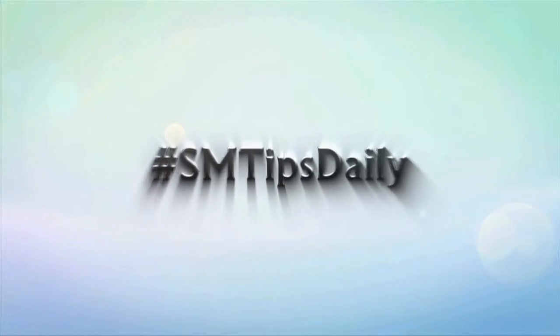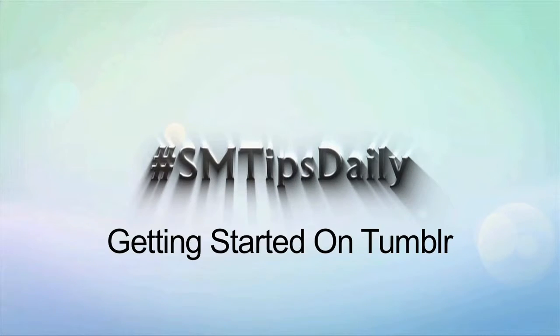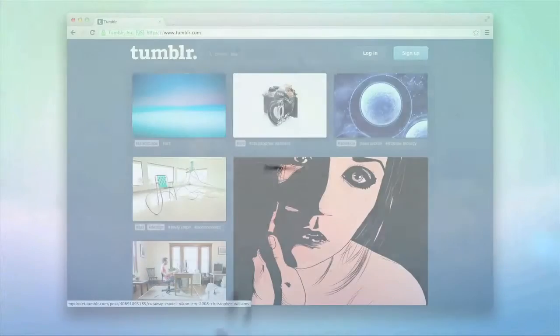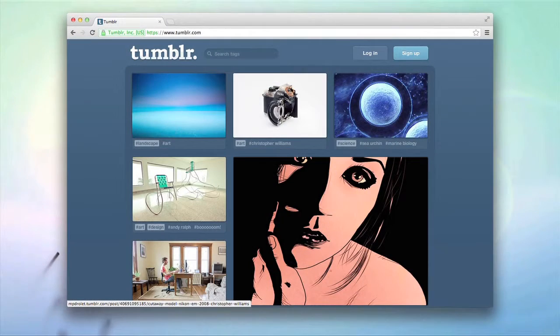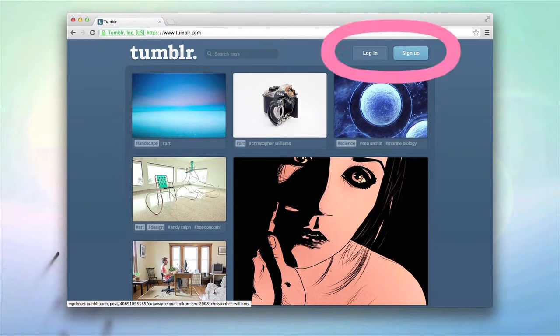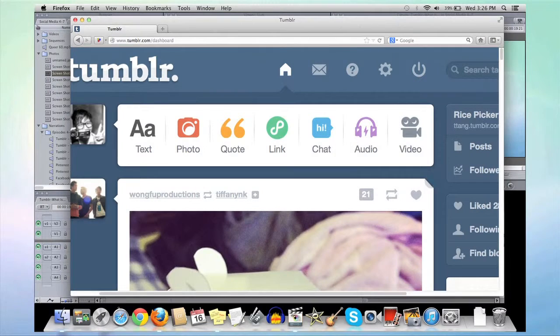Tumblr is a great way to keep up with trends in the media. Let's go through the steps to starting a Tumblr account. While on the Tumblr home screen, log in or create a new account.